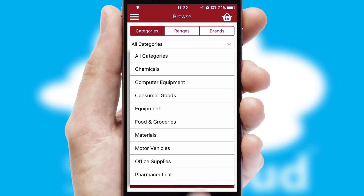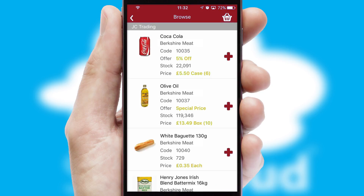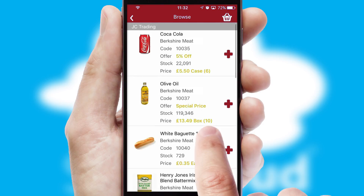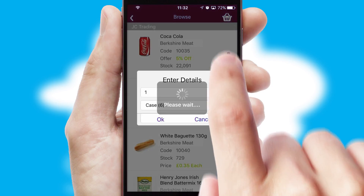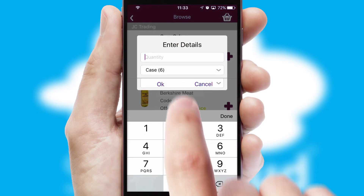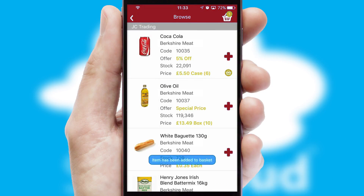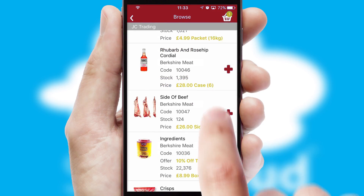Each category can have sub-categories with a multi-level hierarchy to help you refine your search. Once you have found the required item, simply click, enter the required quantity, unit of measure, and then confirm.